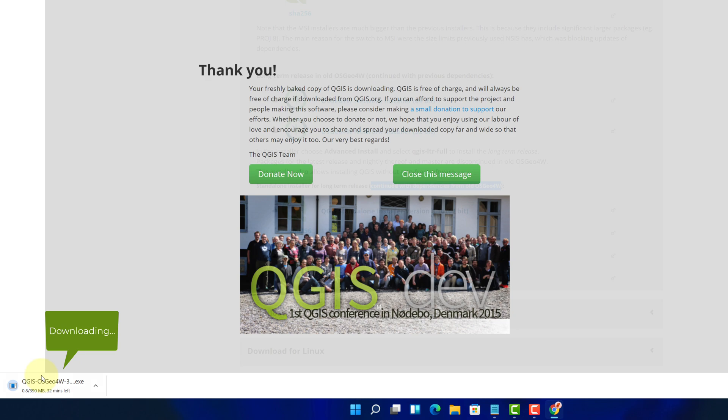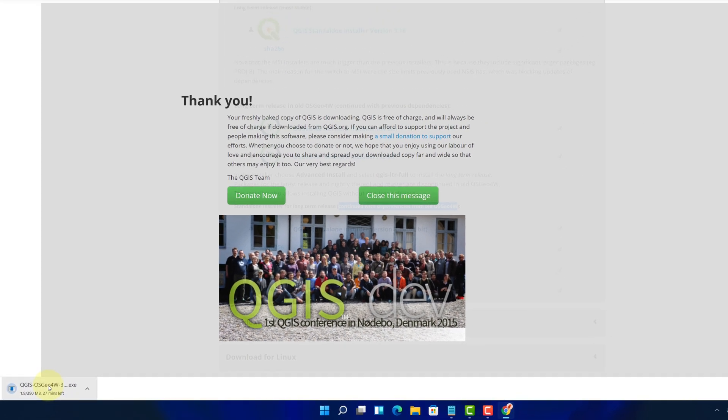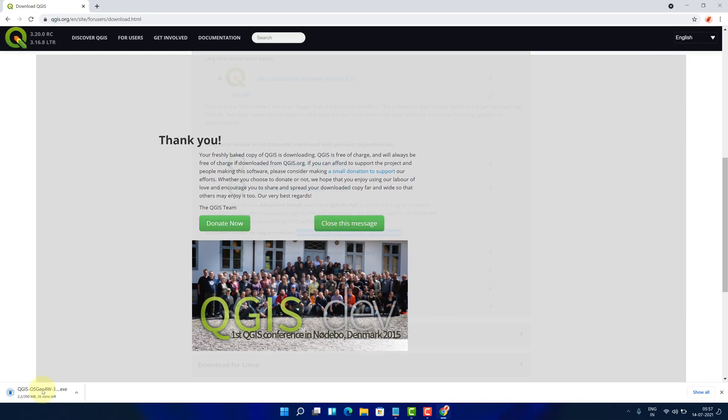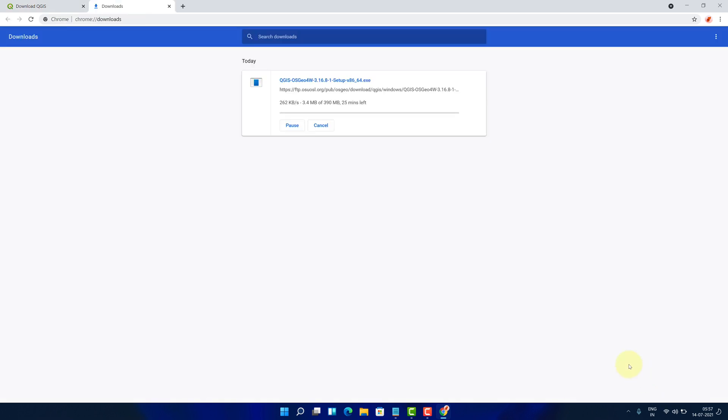As you can see, the QGIS installer file has started downloading here. It's around 390 megabyte file at the time of recording.